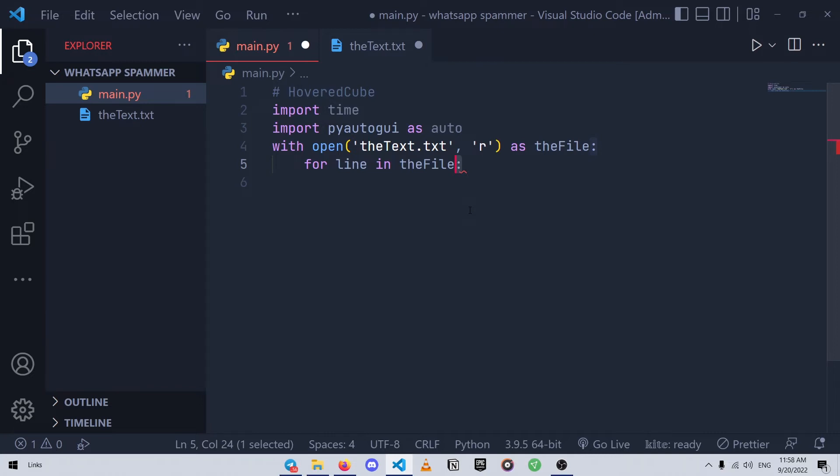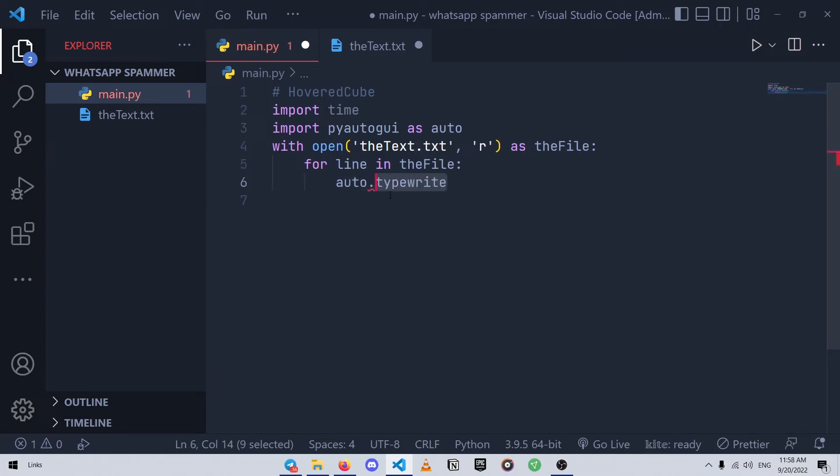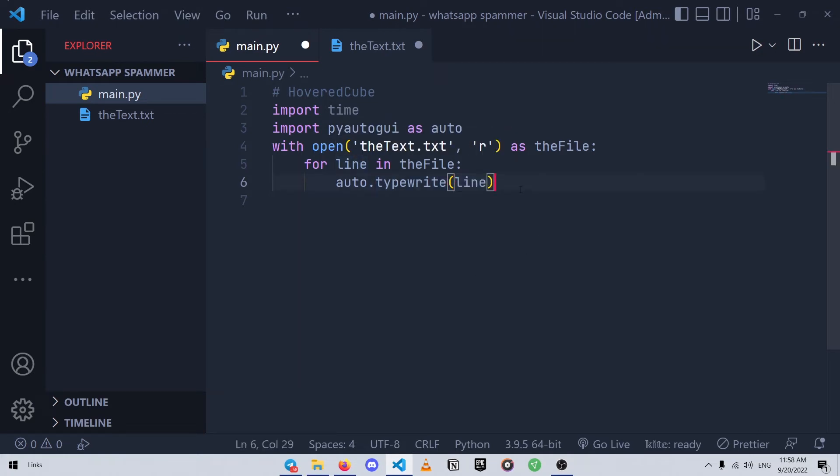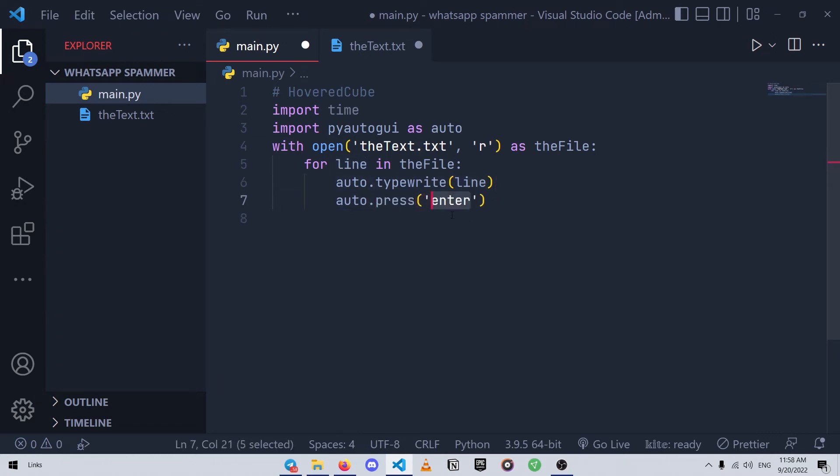And then we use pyautogui by the short name that we defined for it earlier, the auto, and then we use the typewrite method which literally simulates typing. And the text that we wanted to type will be the content of the line variable. And at the end we use the press method of pyautogui to simulate pressing the enter key on the keyboard and send a message.